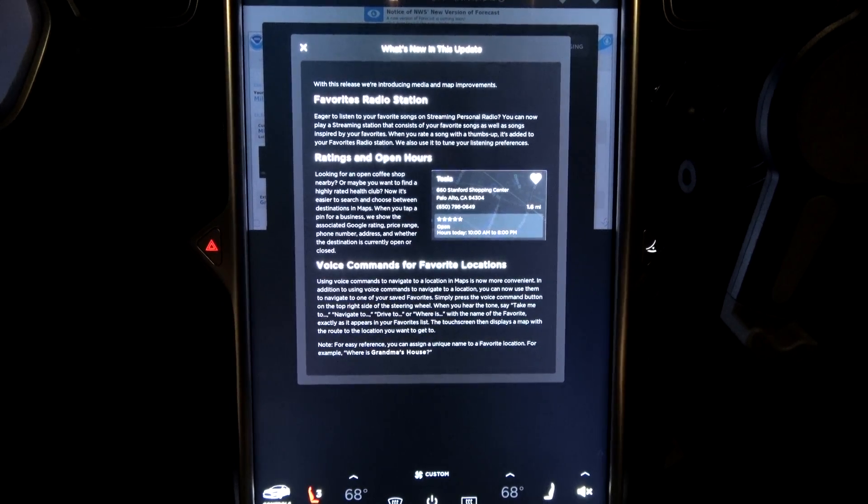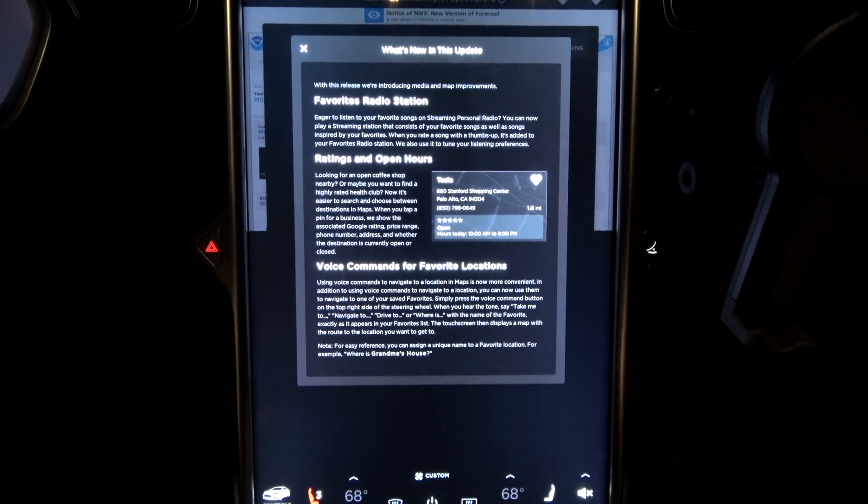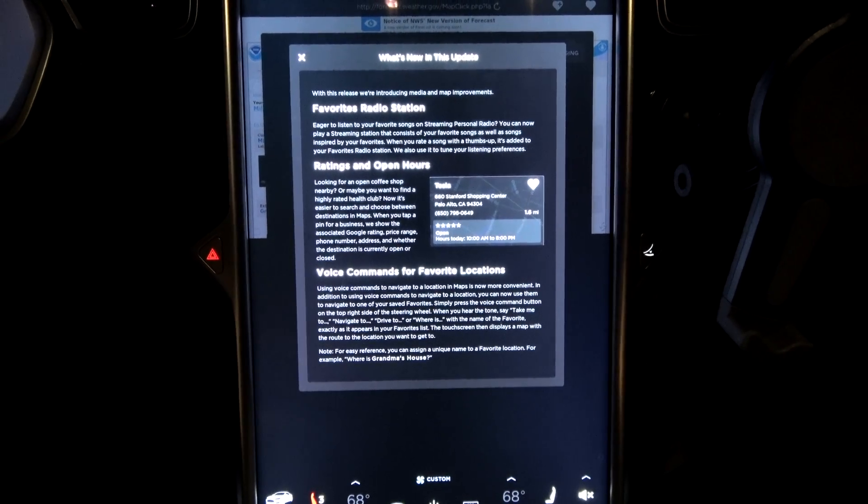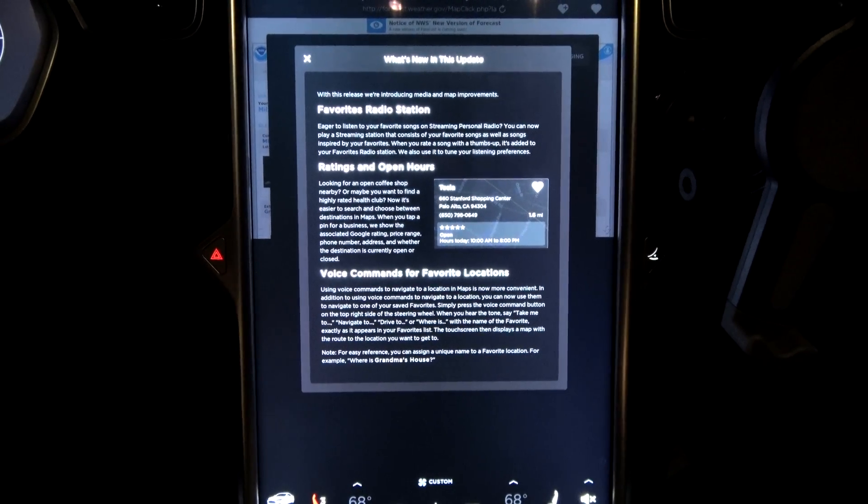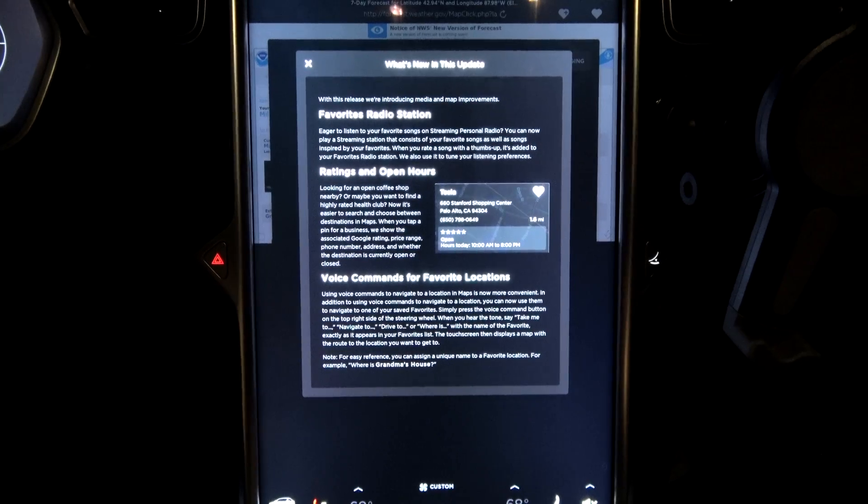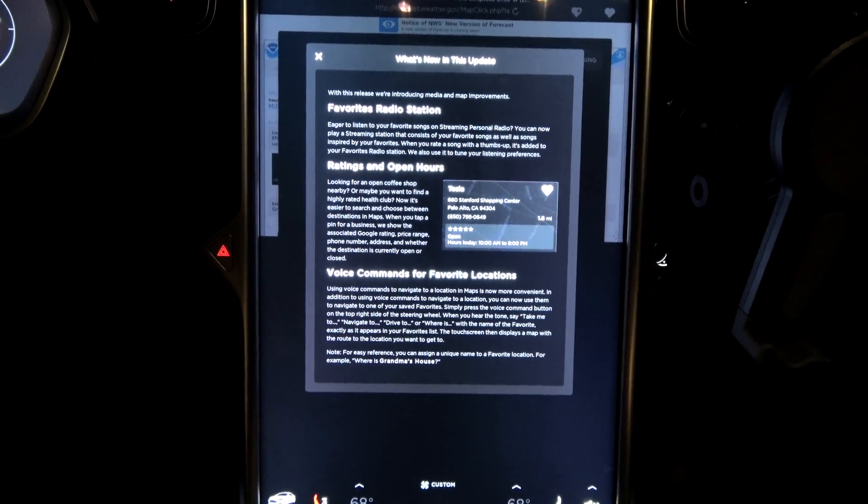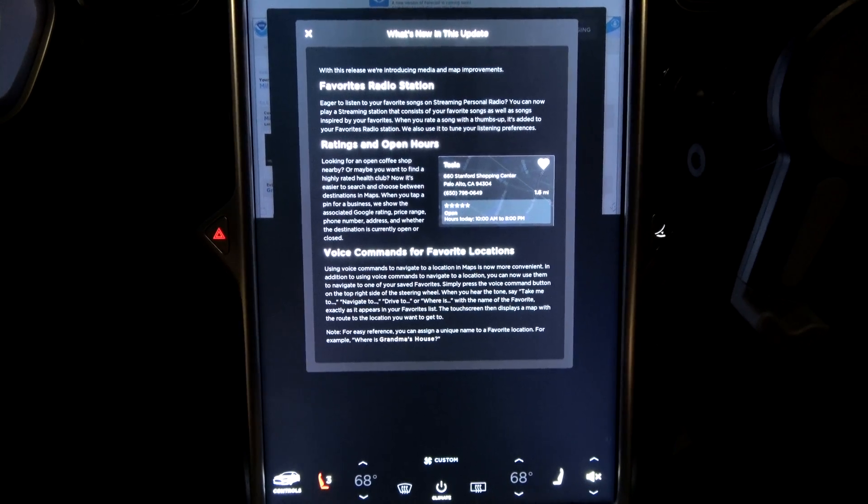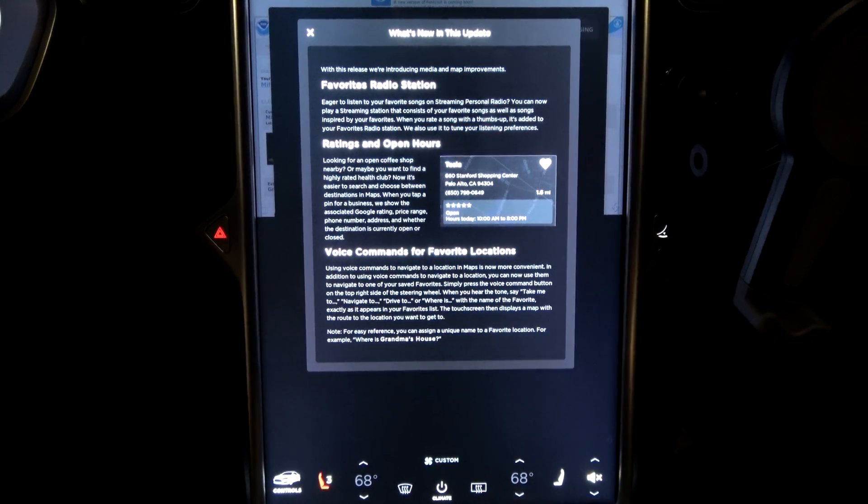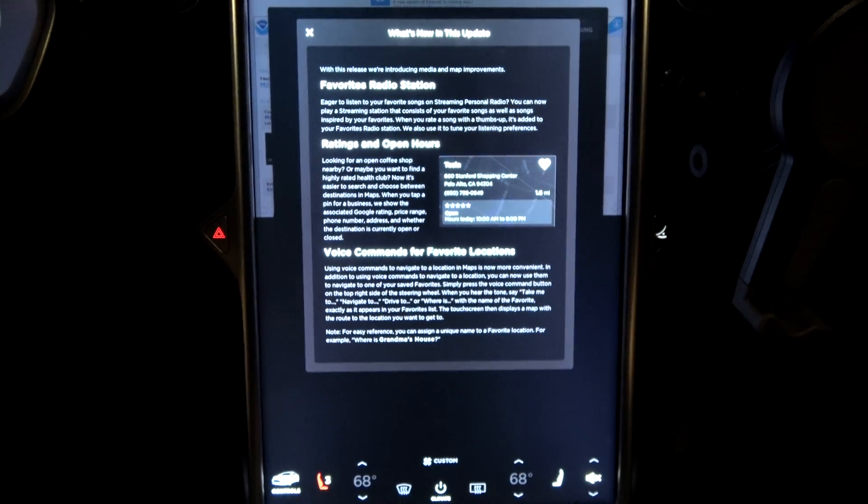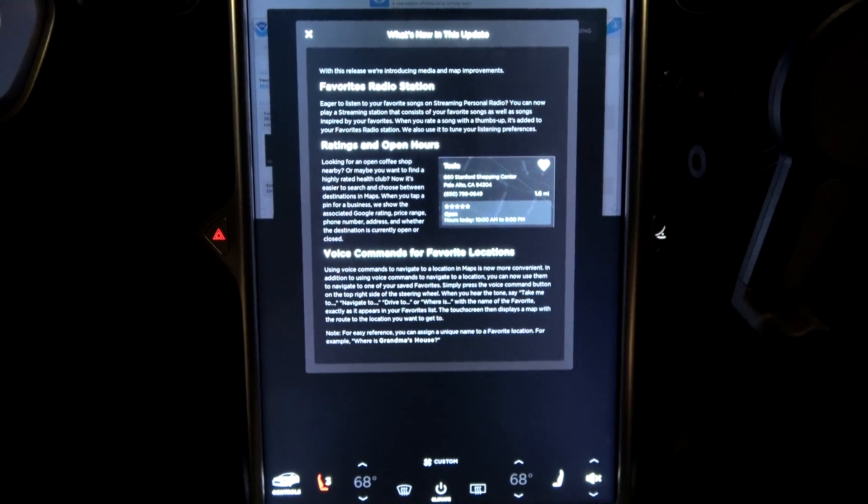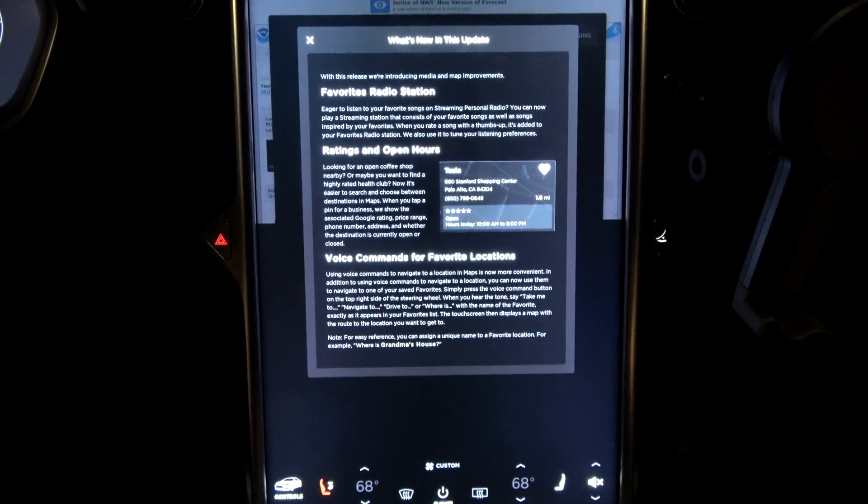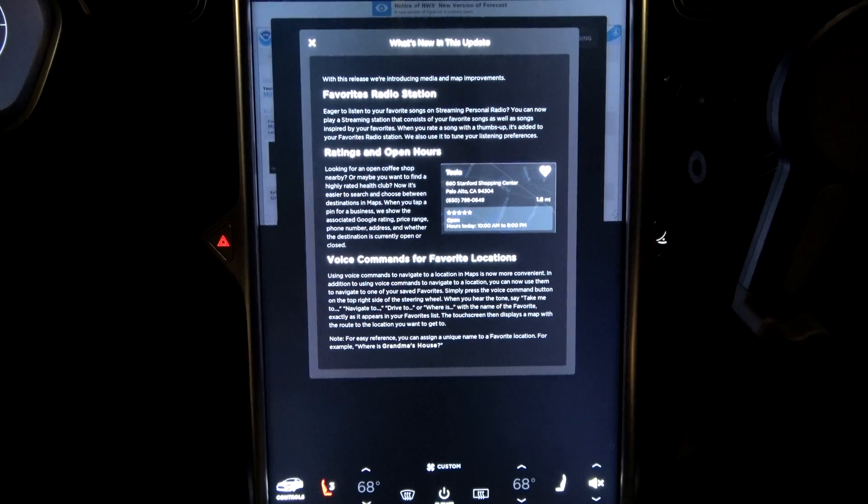Now, before we begin, I will say I already know that Autopilot 2.0 cars have gotten a bunch of nice additions and improvements to their Autopilot 2.0. Nowhere near matching Autopilot 1.0, but getting it closer.